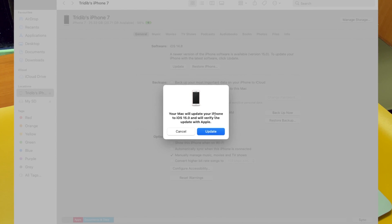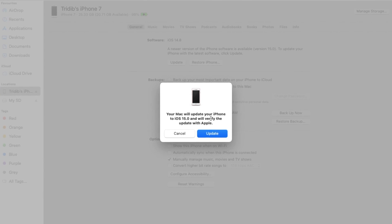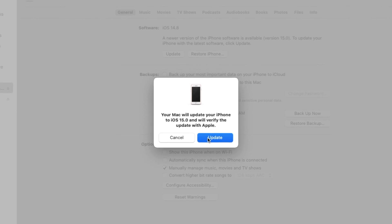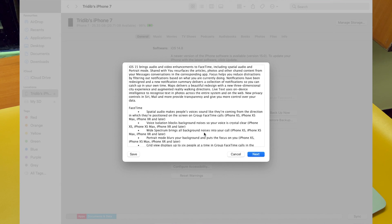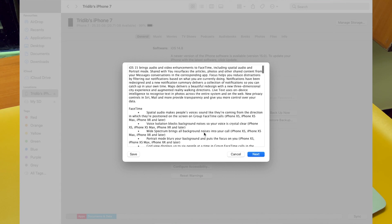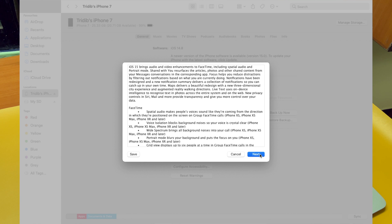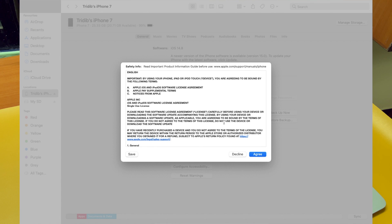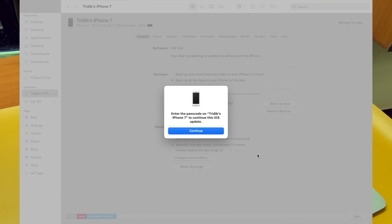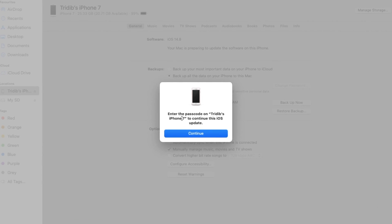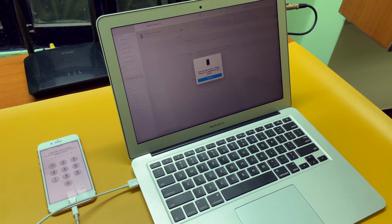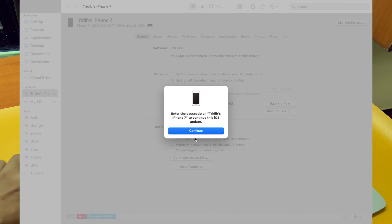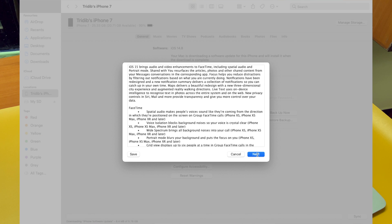Here we can see the backup process is going on. Once it is done, click Update. A pop-up window says your Mac will update your iPhone to iOS 15 and will verify this update with Apple. Click Update and this is the release note of iOS 15. Click Next, and here you have to agree to the terms and conditions. Click Agree, then you have to enter the passcode on your iPhone to continue this iOS update — you need to do that on your device screen directly. Once you do that, click Continue and then click Next.